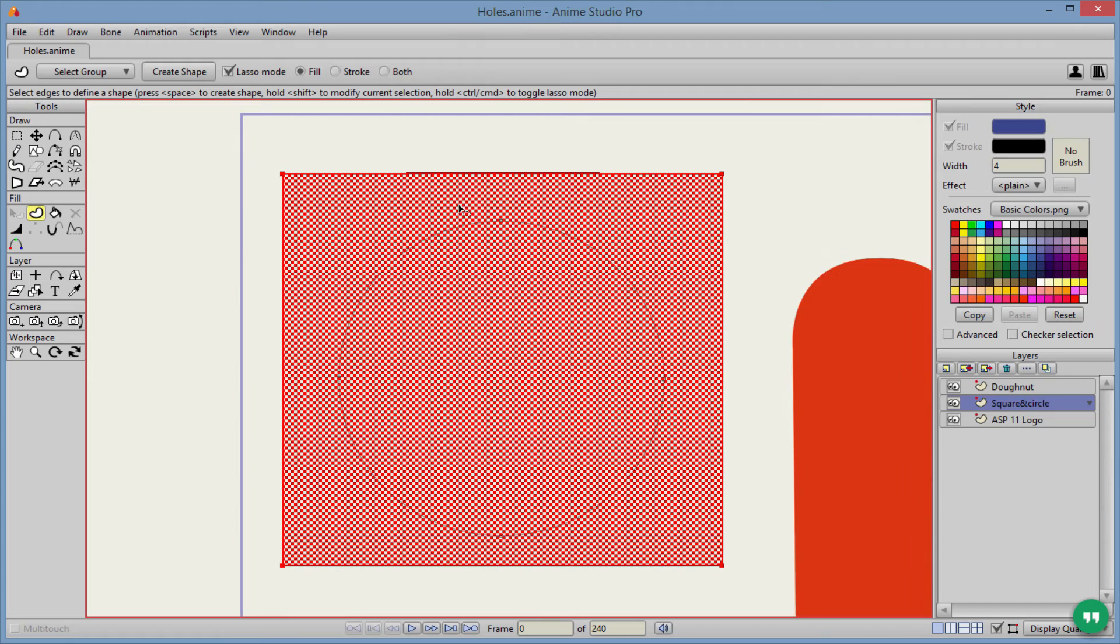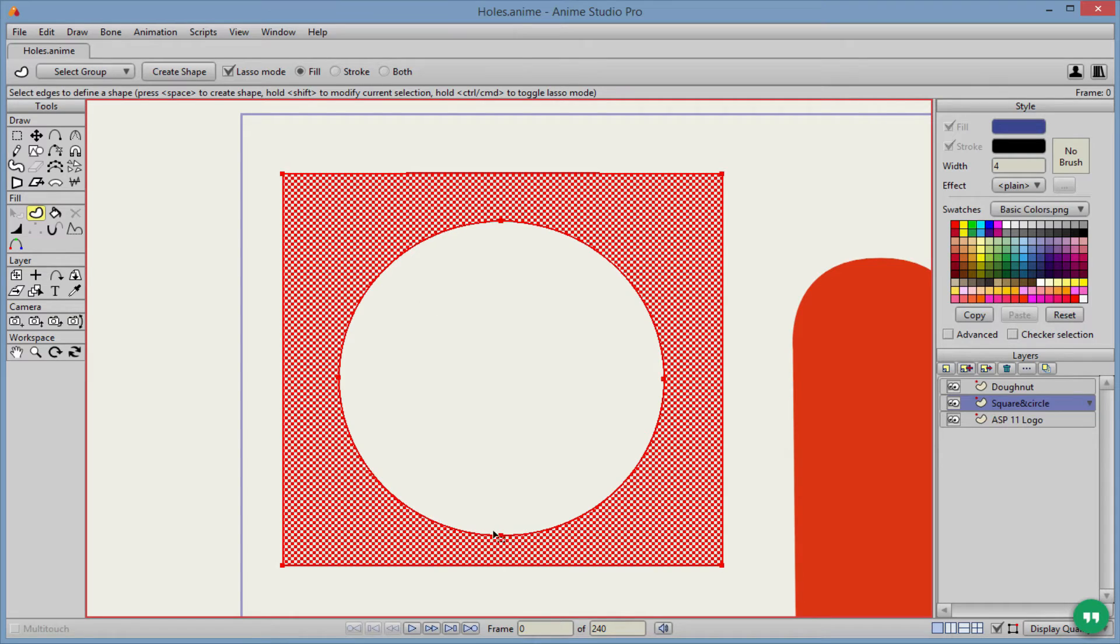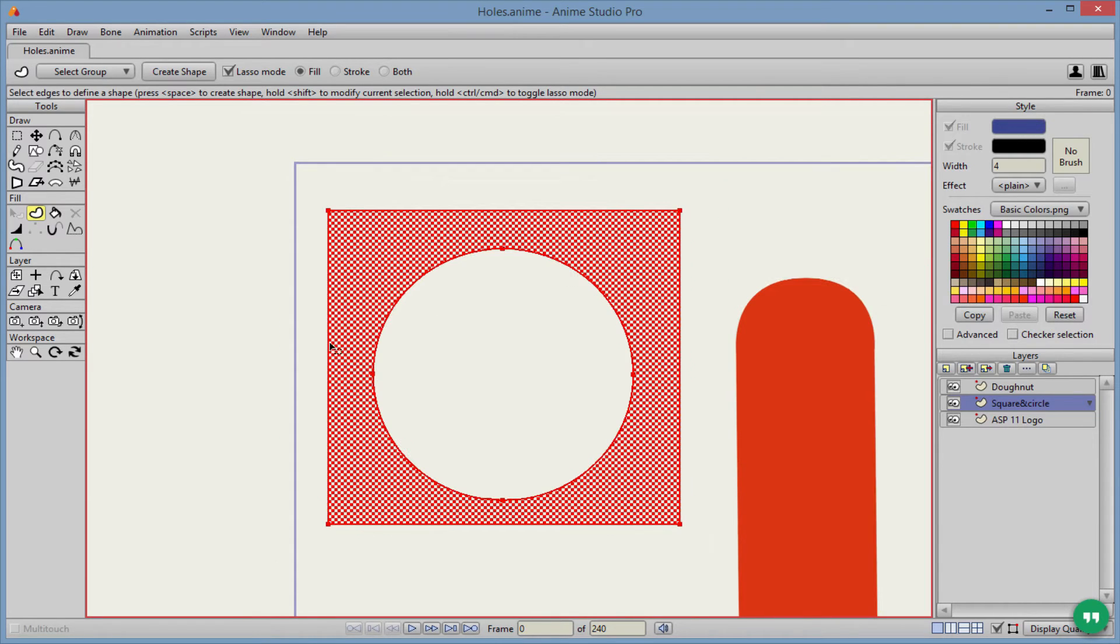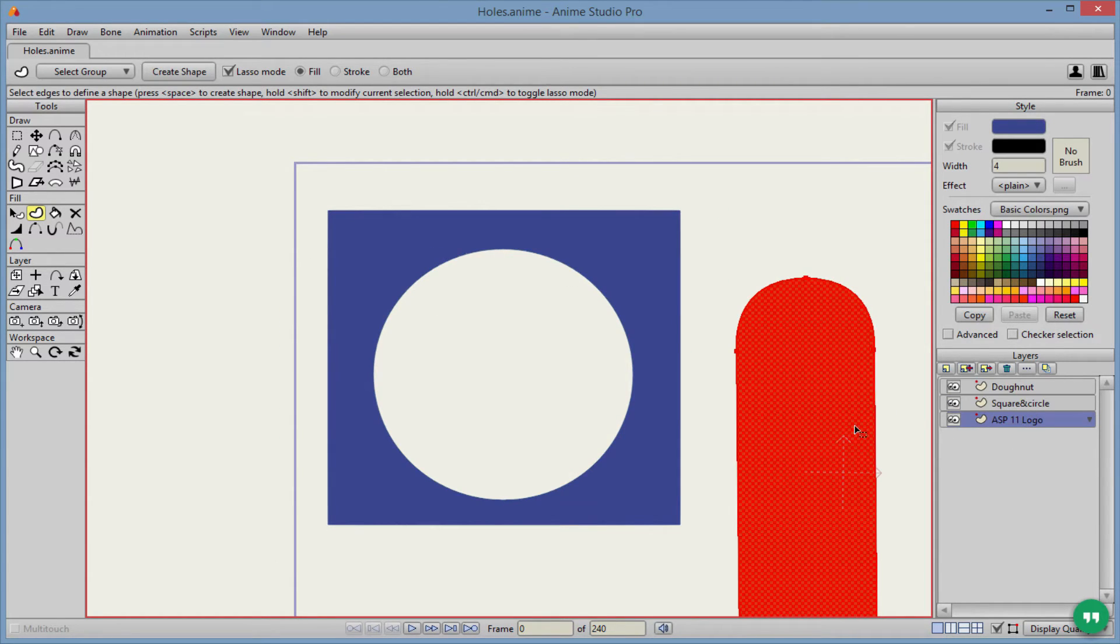So we have this whole entire shape selected, and I'm going to hold shift on the keyboard. And I'm going to select this next edge here on the circle. And that is going to show that all this here in the checkerboard is not going to be filled. So that will then remain hollow.